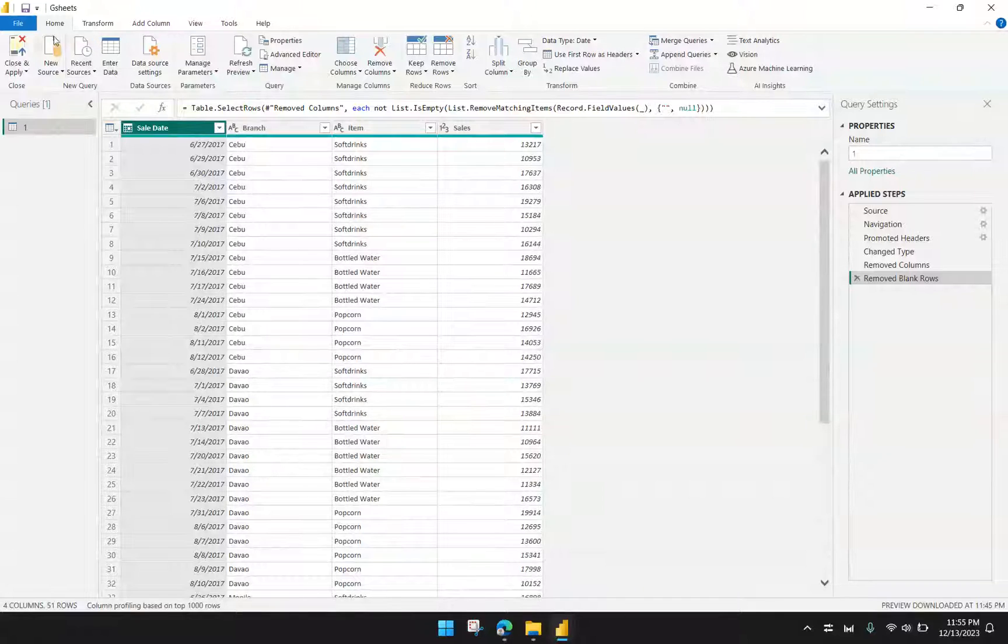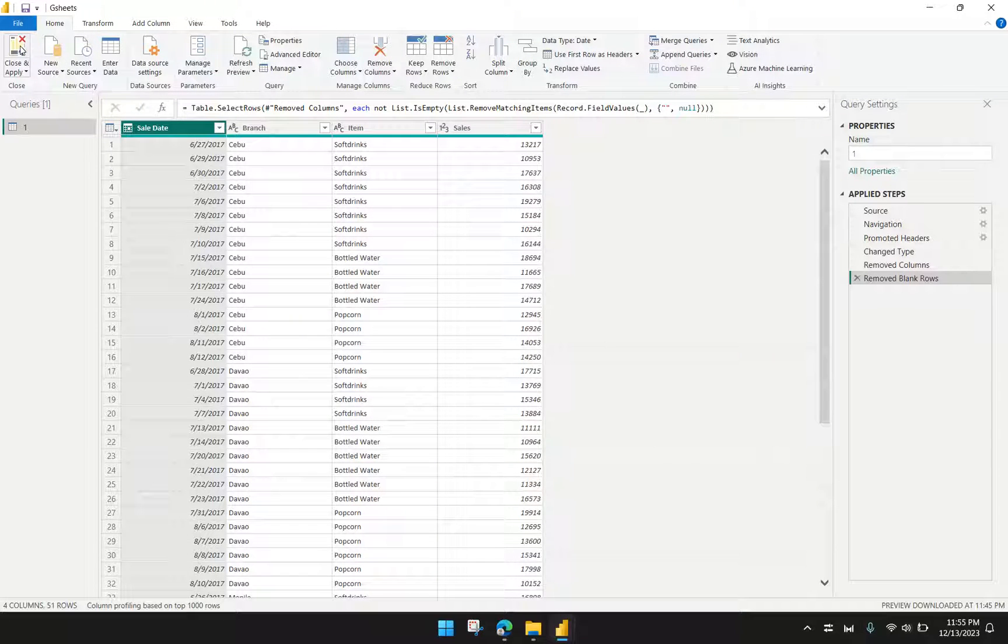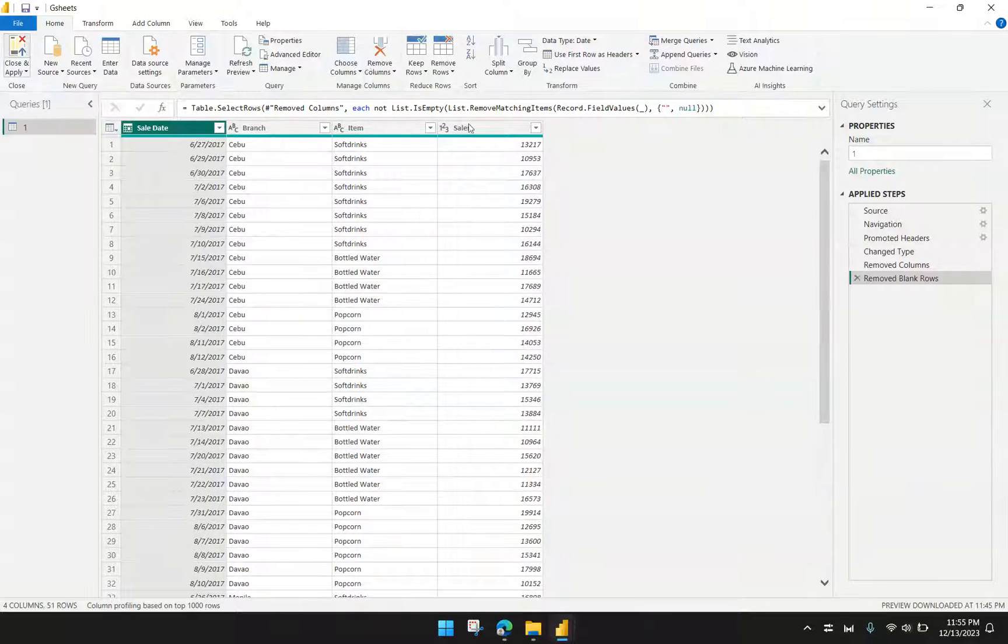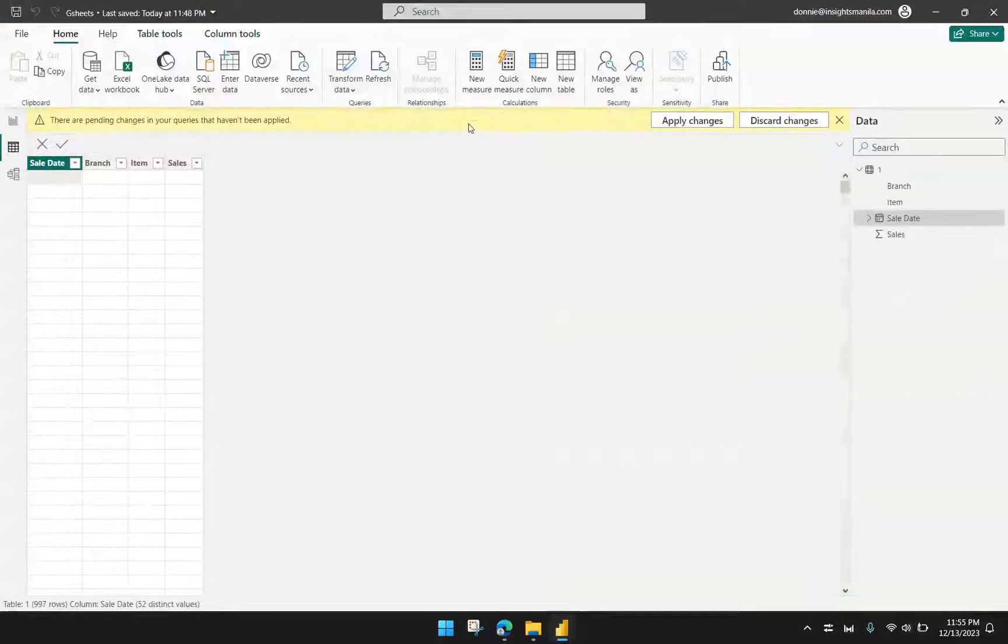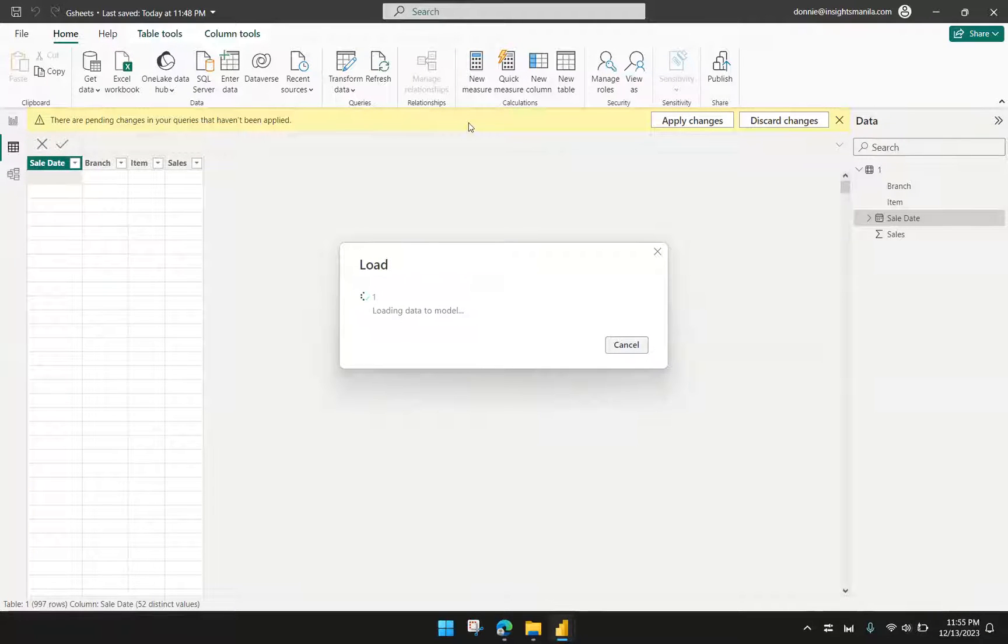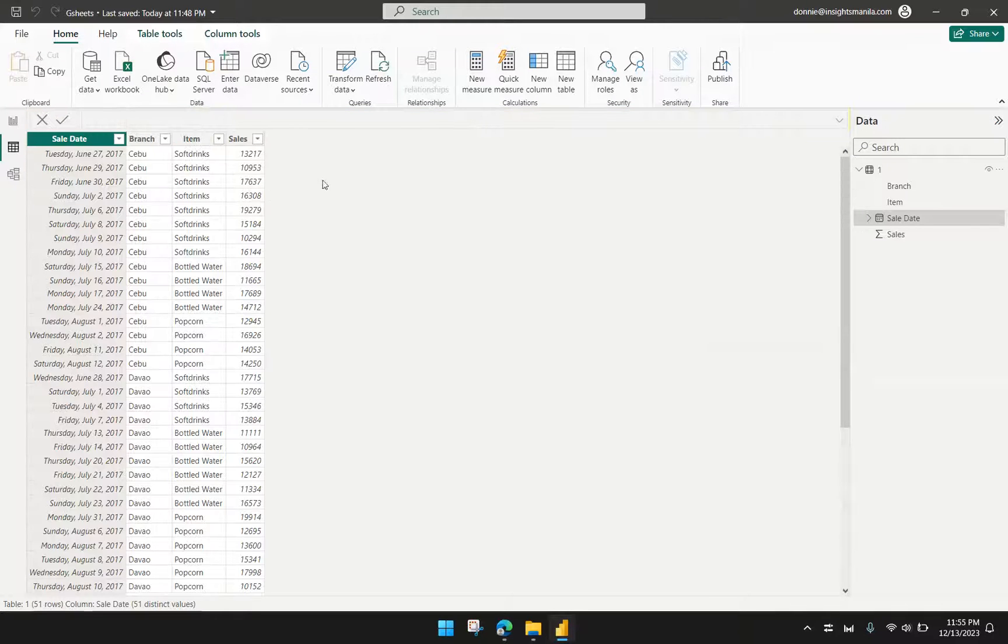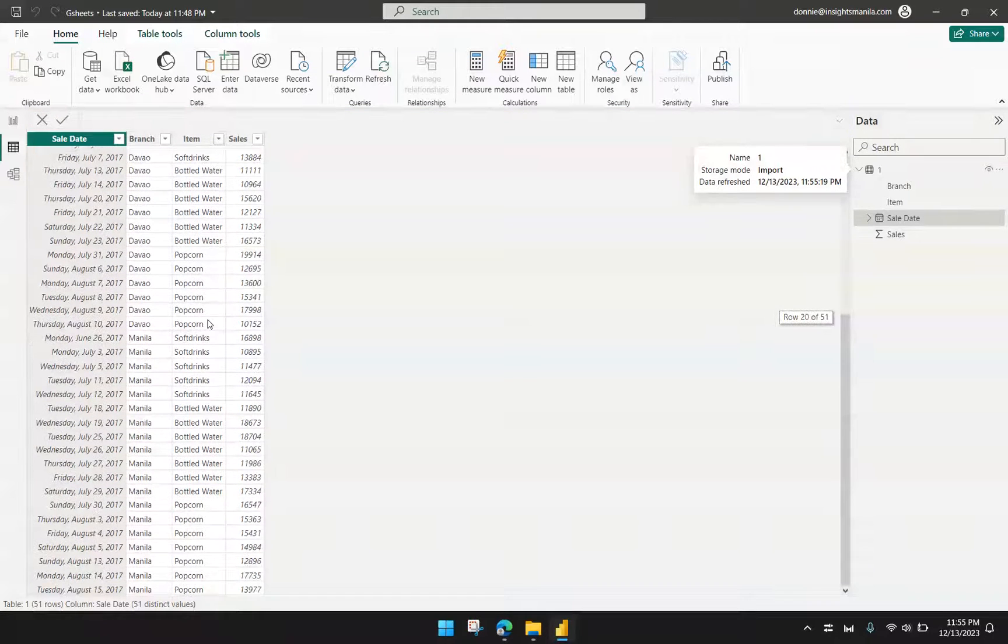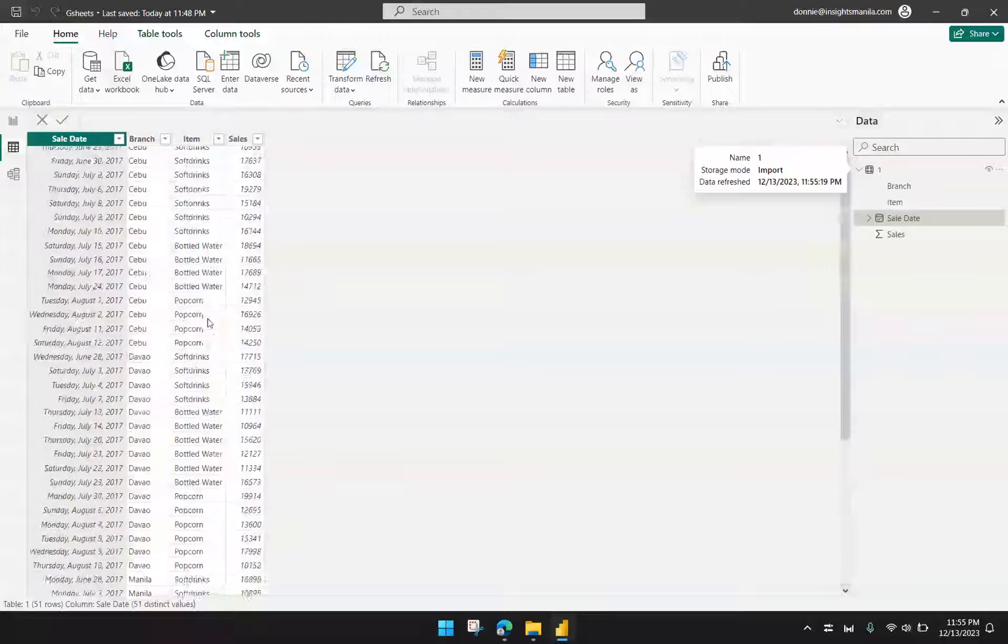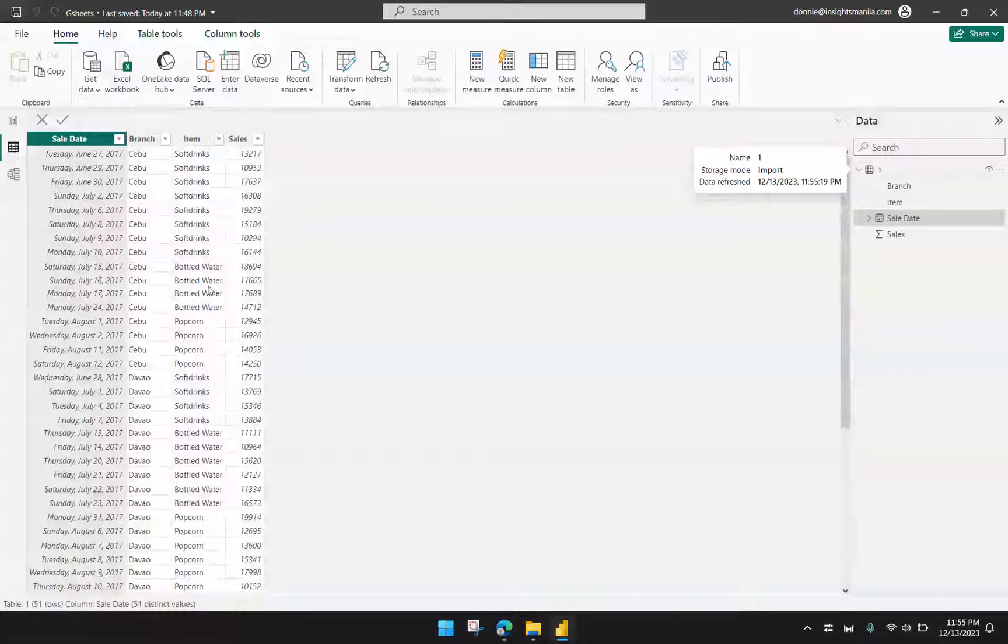From here, I can go to Home and then Close and Apply. Power BI is again loading the new query. I could now see that I have my data over here, which I can then use for my report.